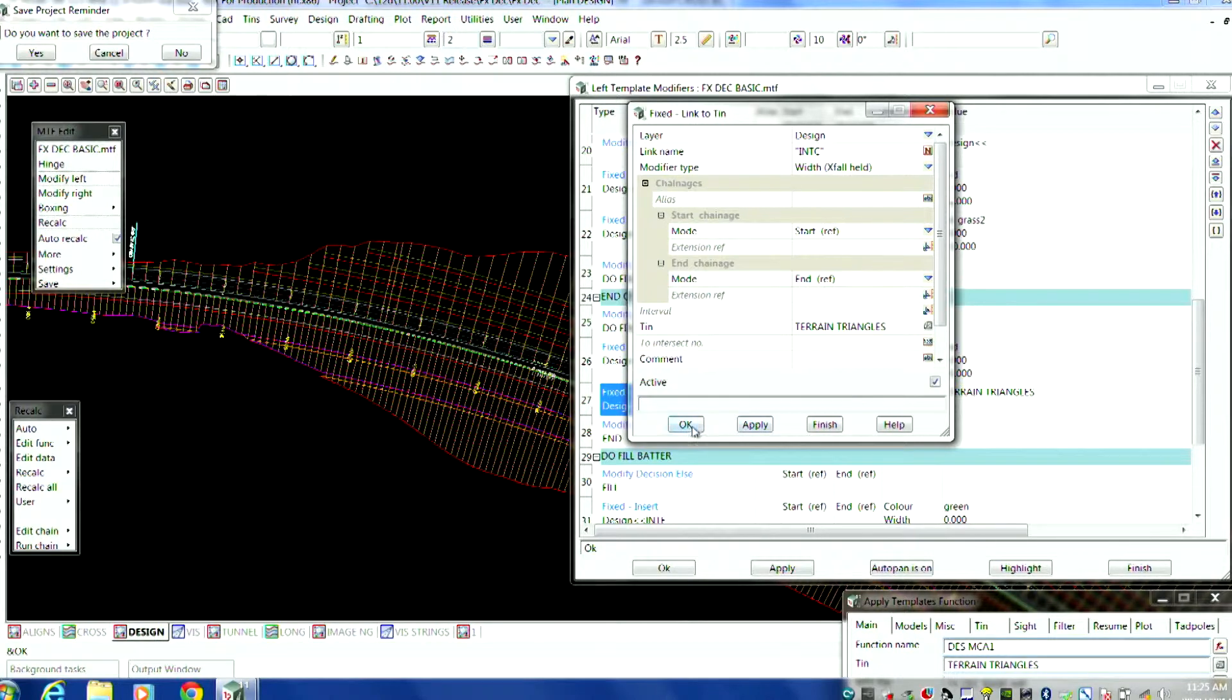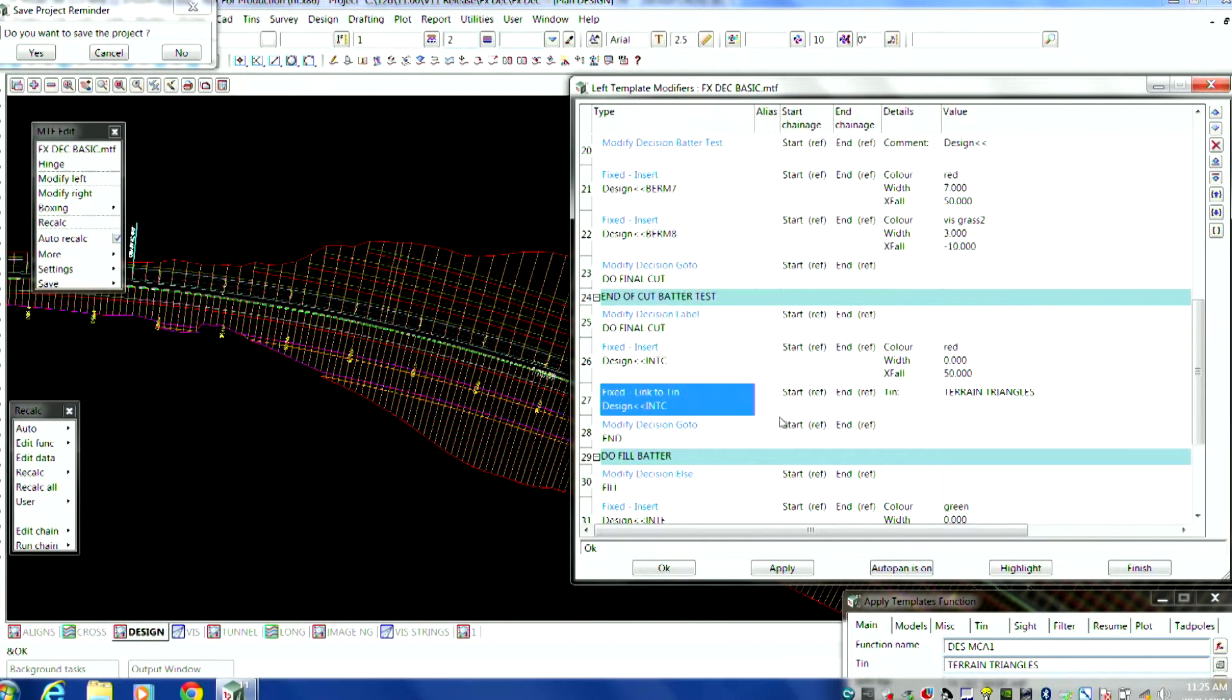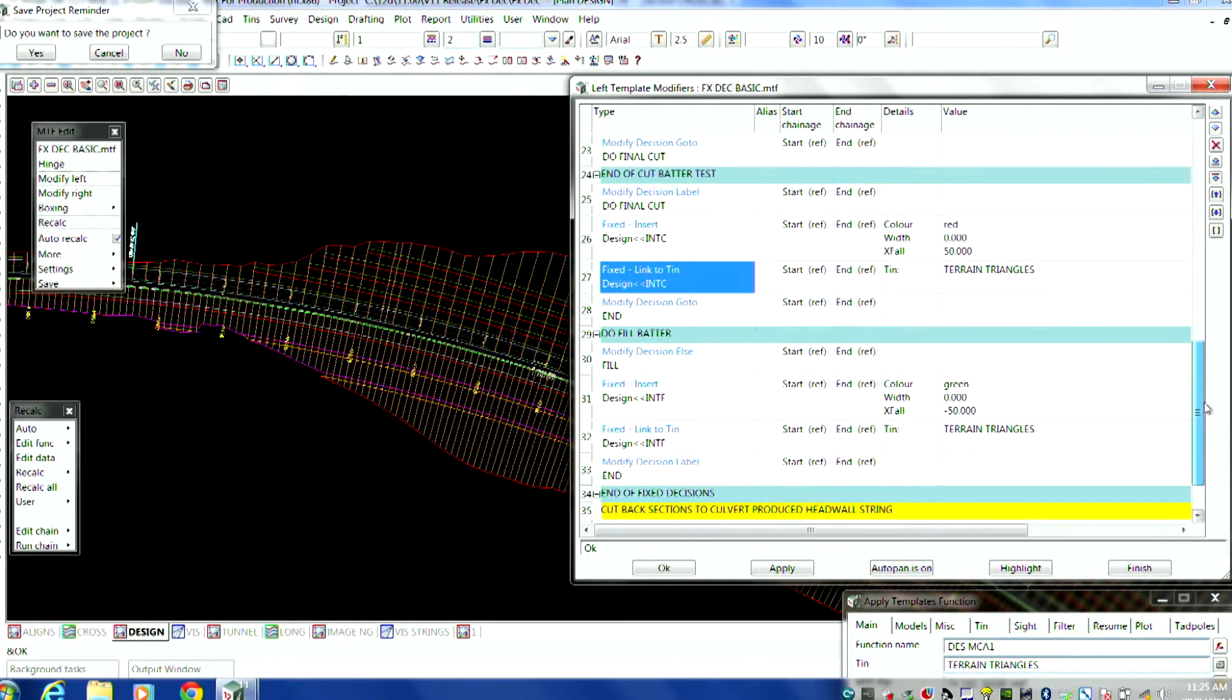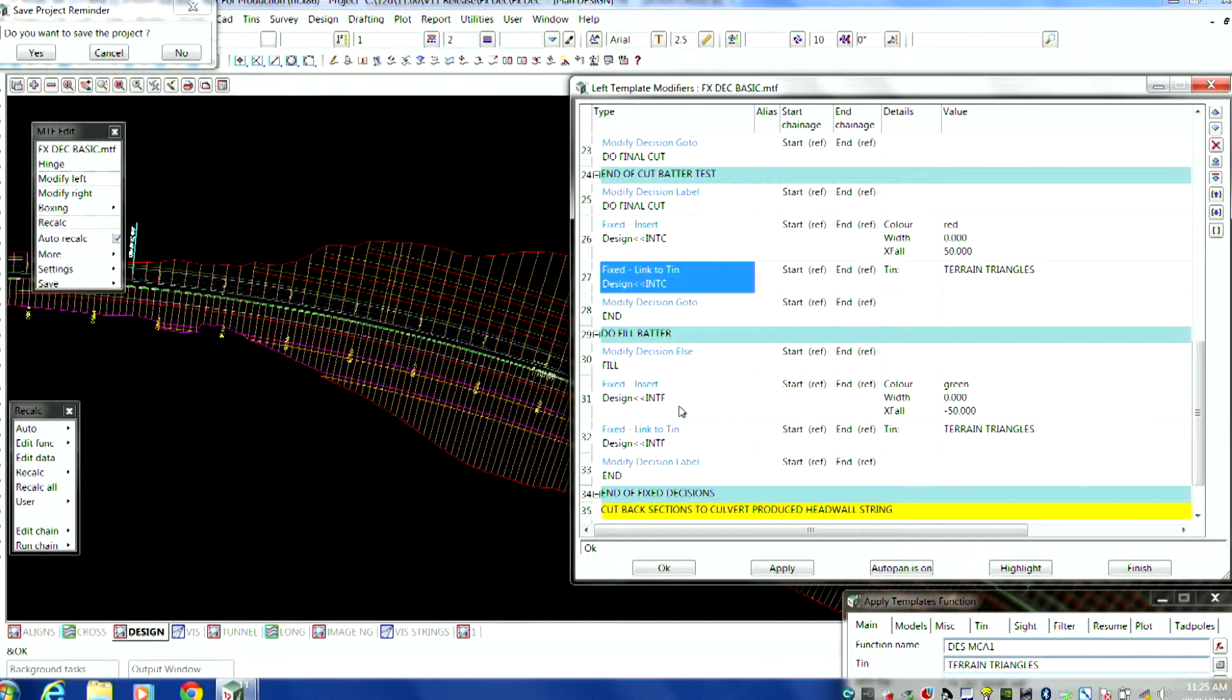And the reason I'm doing that is because I can now modify it in the fixed part of the road. I can do all those nice fixed modifiers that you've seen. I can now do on the final because I created it that way. So that's the idea of creating these sorts of things. You've got an end command. So that's where I finished all my final cut and fill. The same goes for the fill batter. I've got to create the actual link as a fixed string and then do to tin.